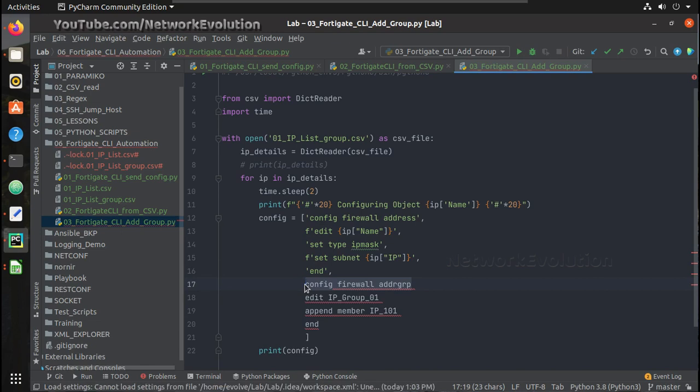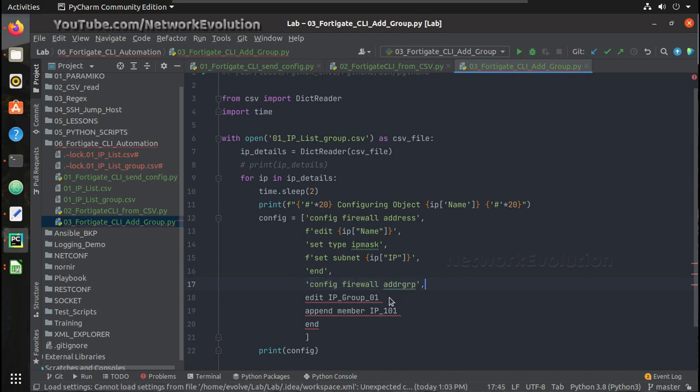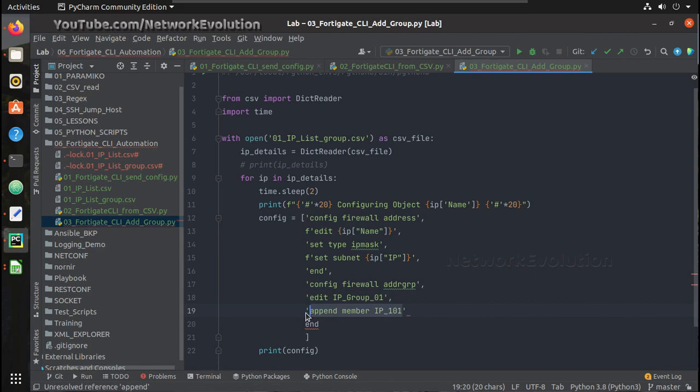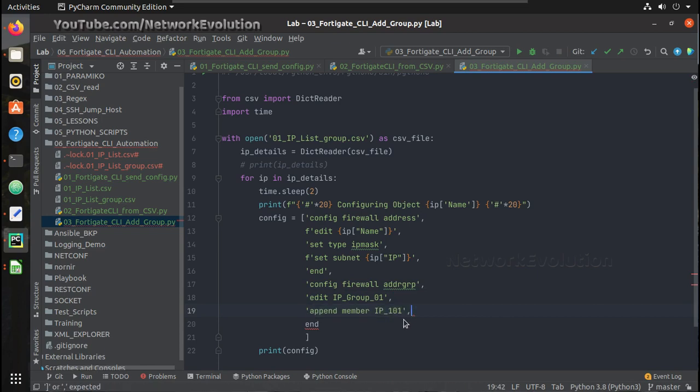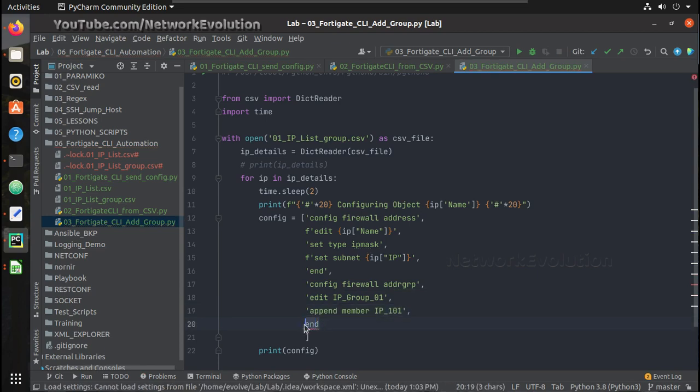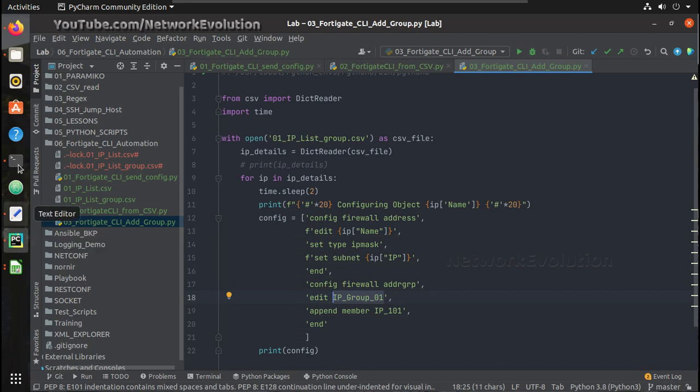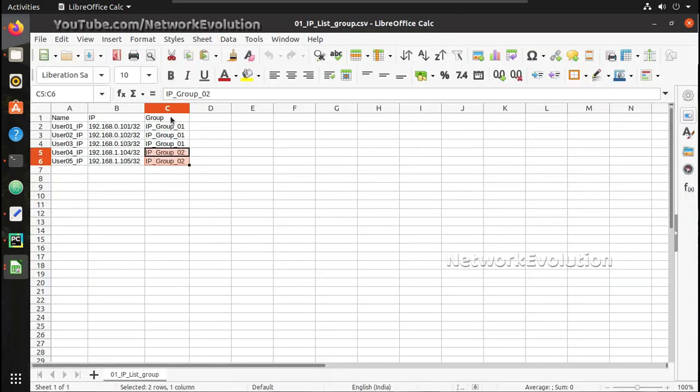How to convert this into strings. Then we need to find out the variables required. So here you can see the additional variable required is the group name and the group name is going to be group.